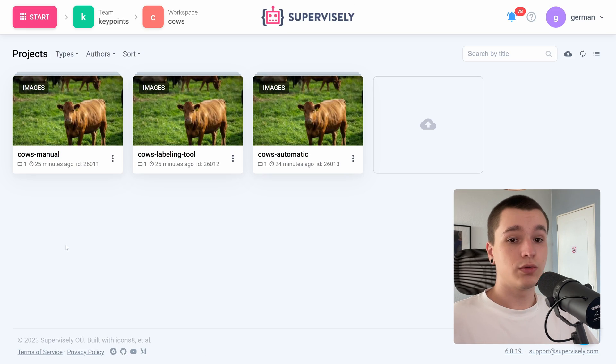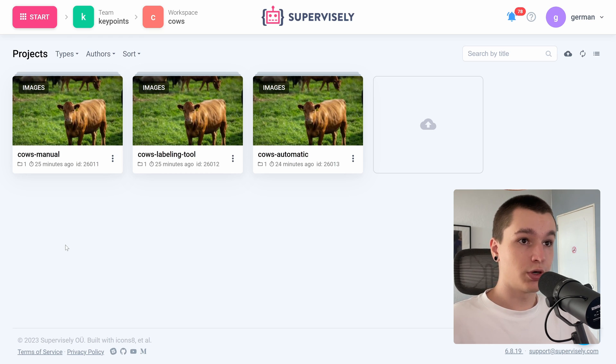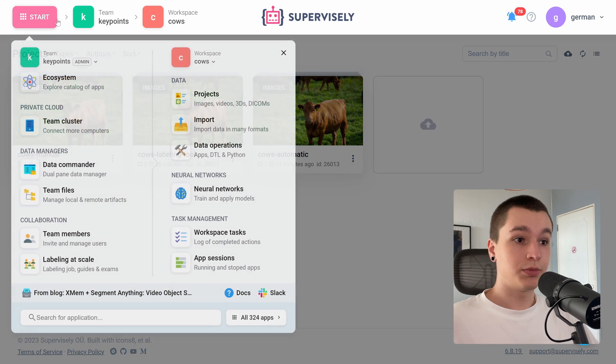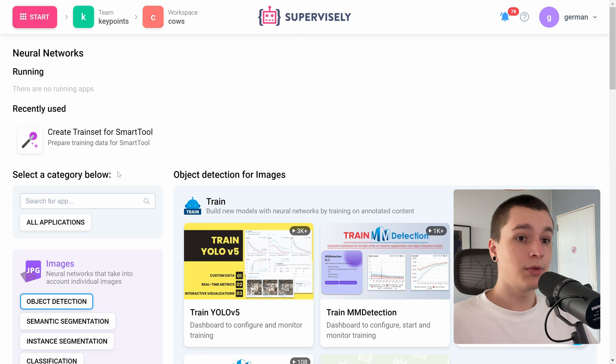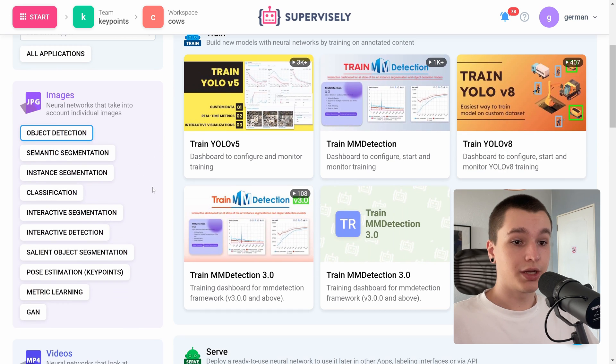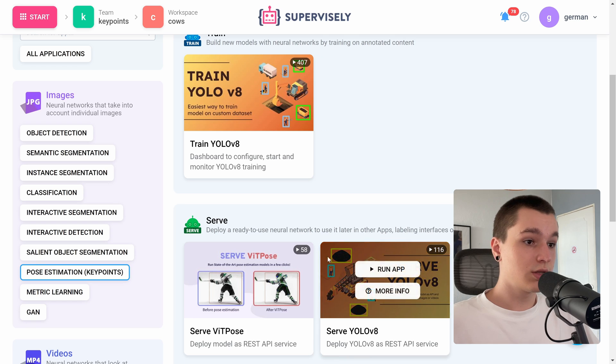So first before using a neural network we need to serve or deploy it onto our computer. So to do that let's go to the start menu. Go into the neural networks tab. And here we can scroll down to find pose estimation or keypoints tag. Let's click on it.